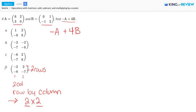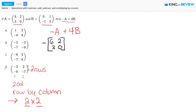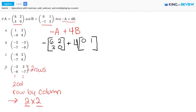We have negative matrix A, which is 6 and 2 in the first row and 3 and 0 in the second row, plus 4 times matrix B. Matrix B is 0 and 1 in the first row, and negative 1 and 2 in the second row.